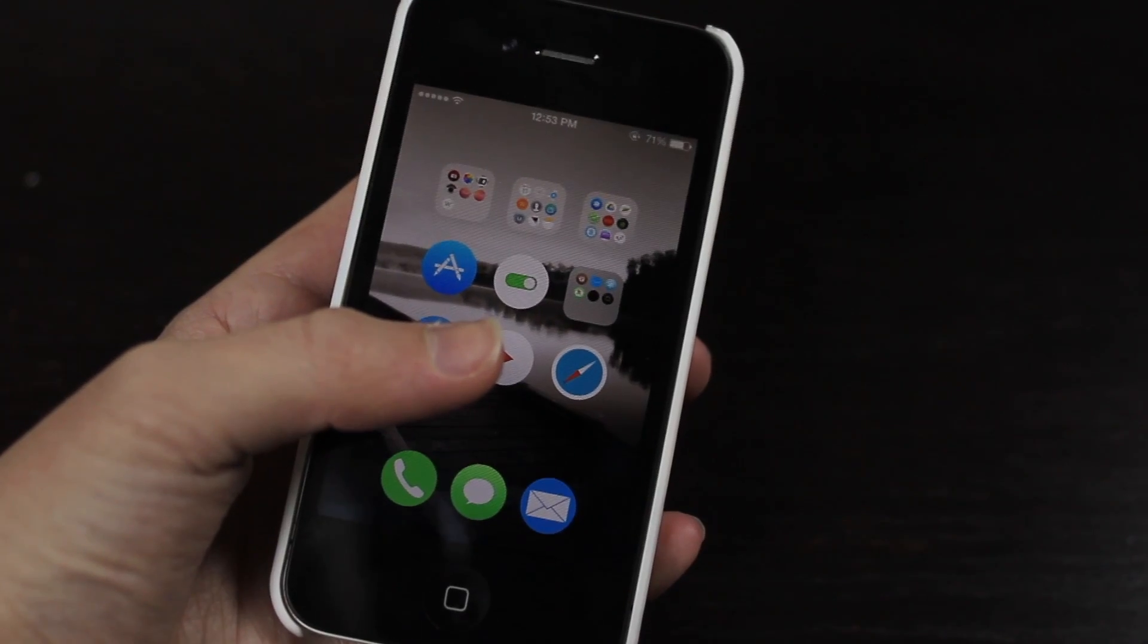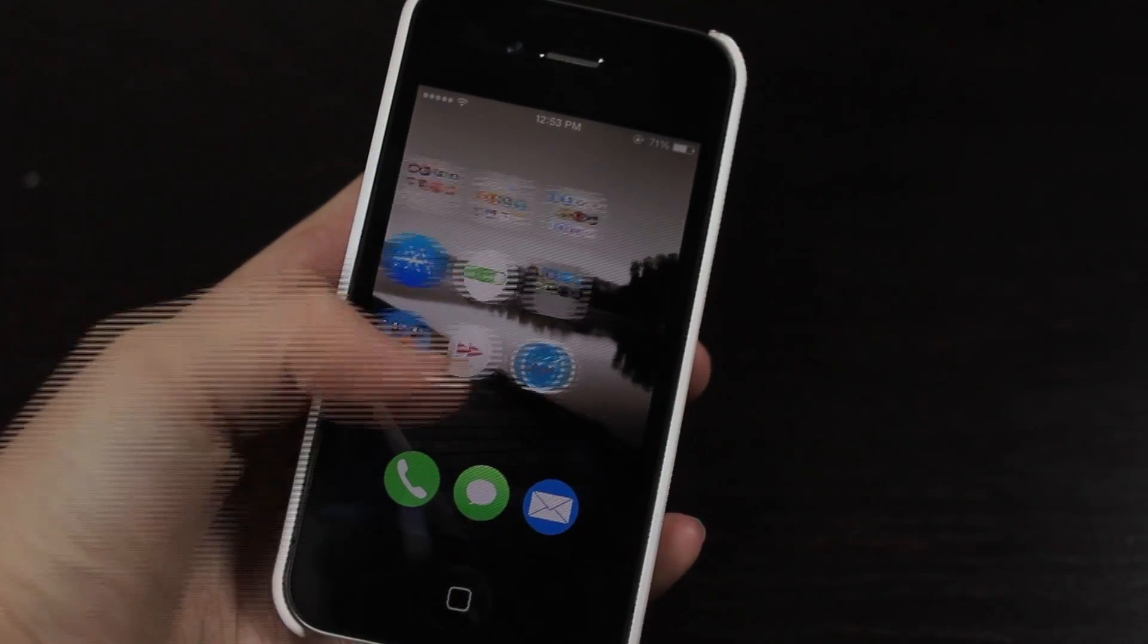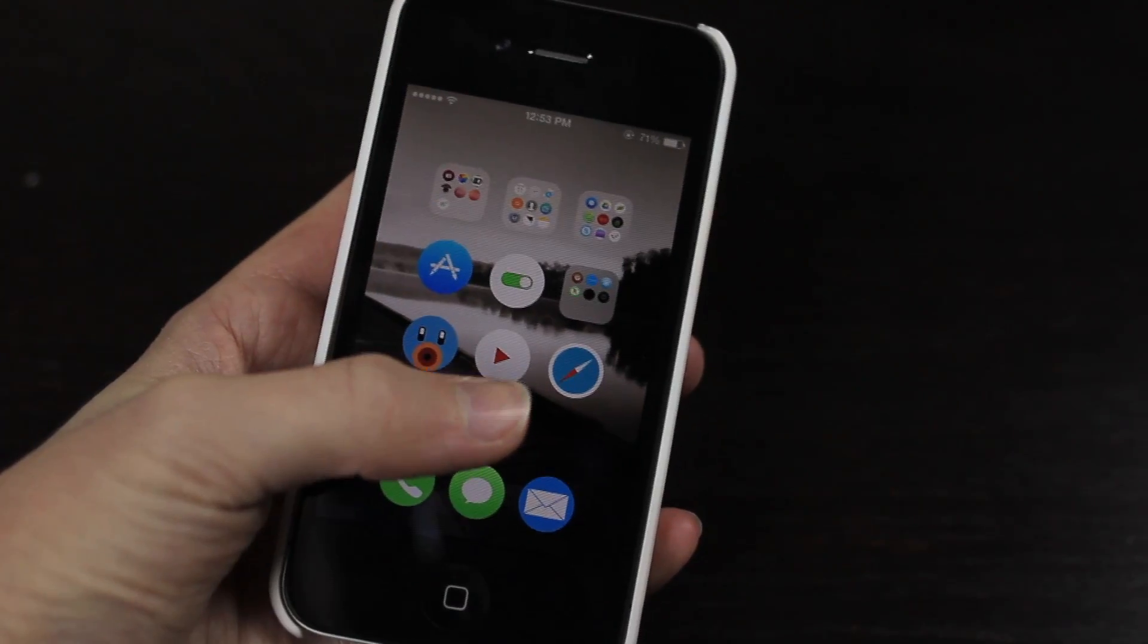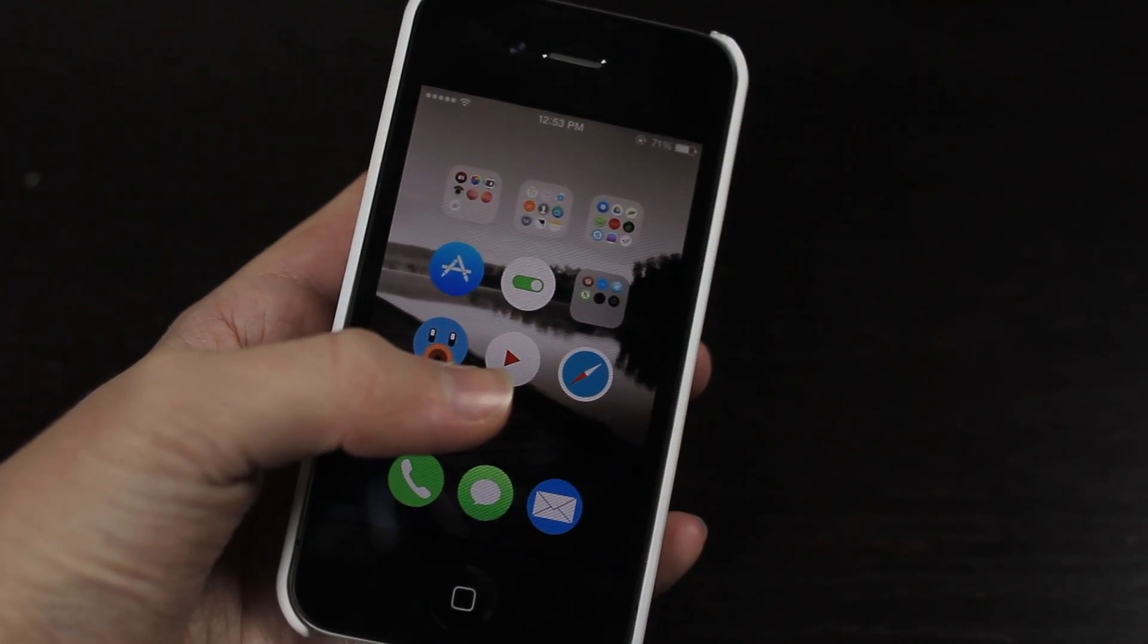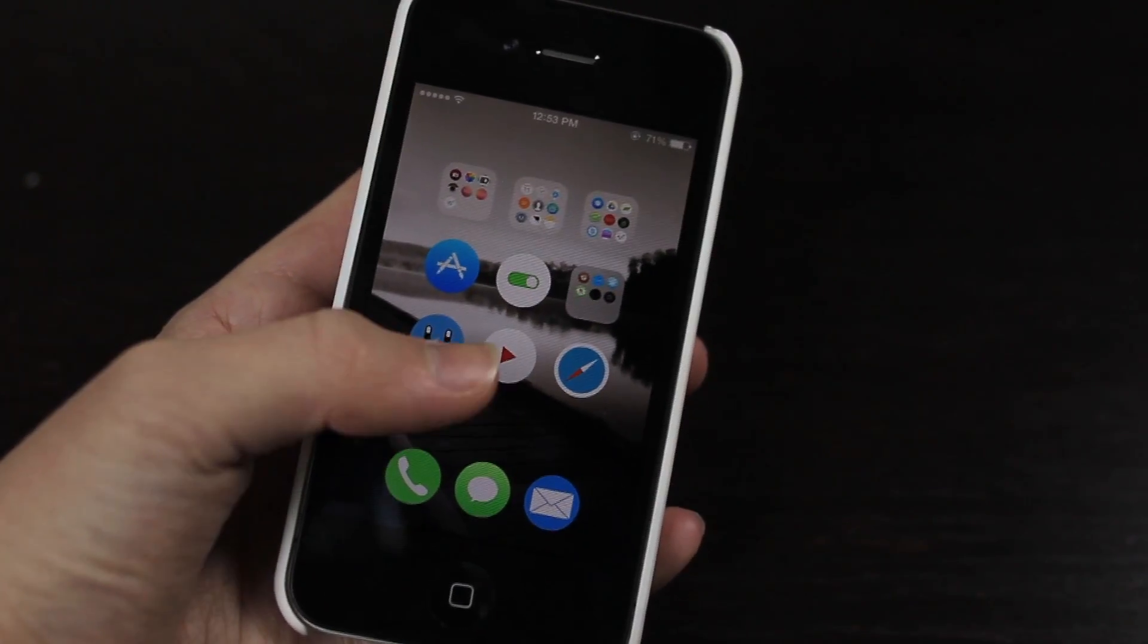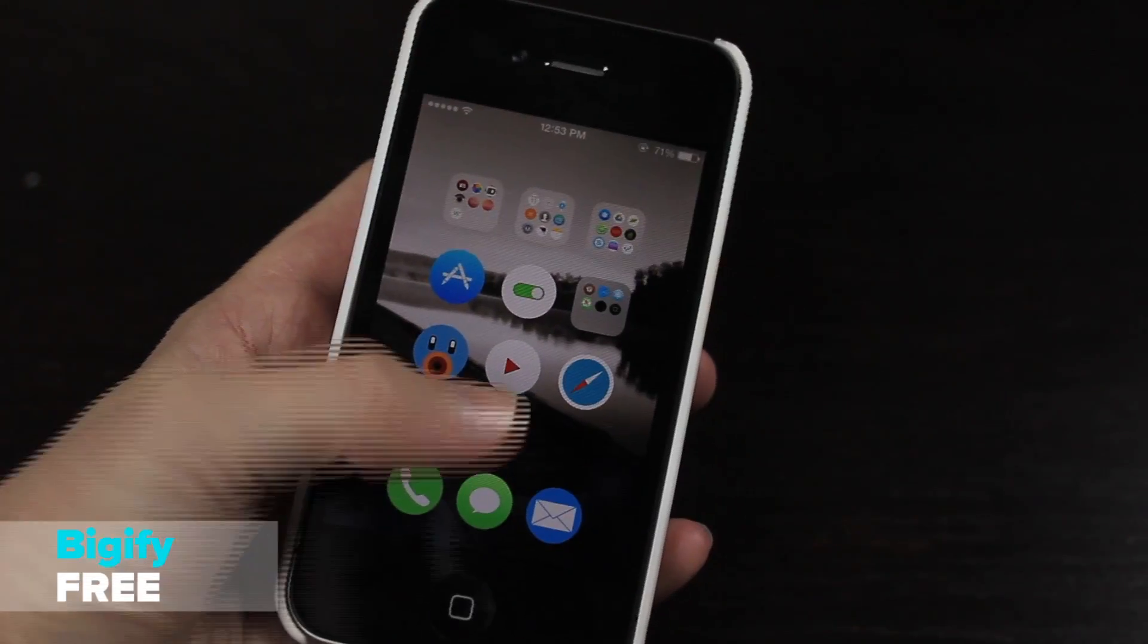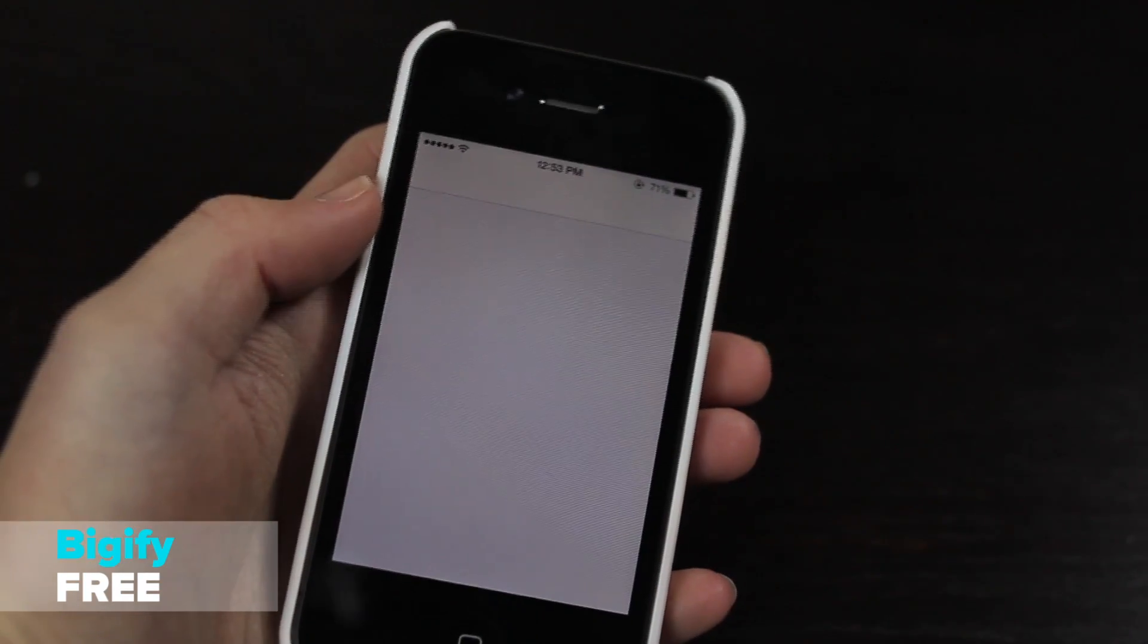What is up guys, this is Max Square and these are my 30 plus tweaks and themes for the iOS 7 jailbreak. So let's jump right into it. First off we have Bigify. Bigify just allows you to remove the icon labels but it also allows you to add some rotation.